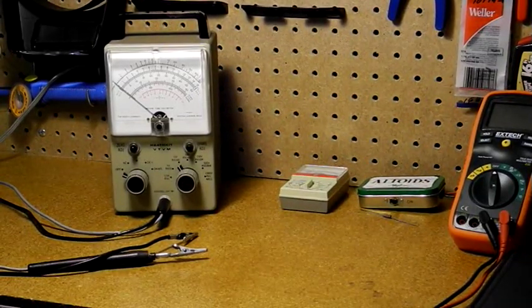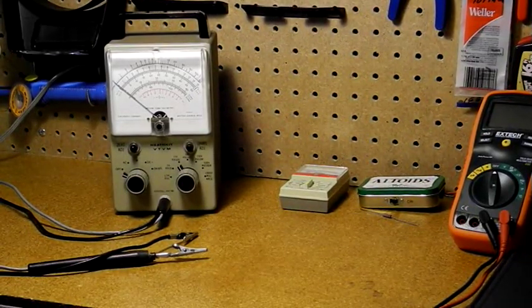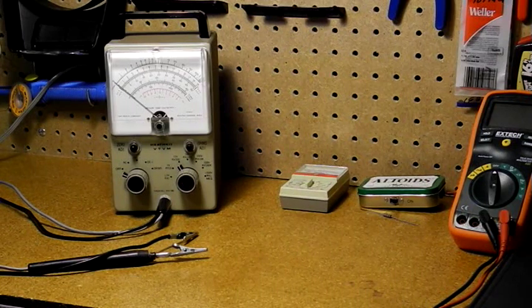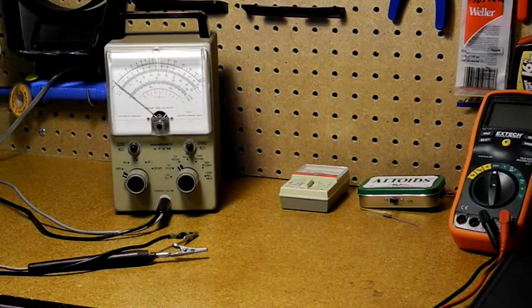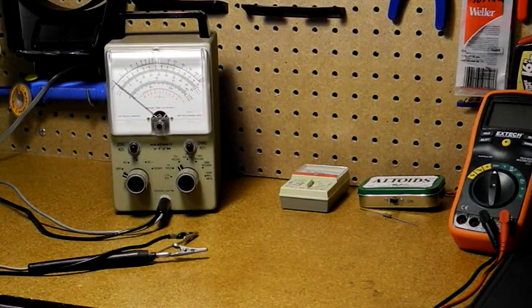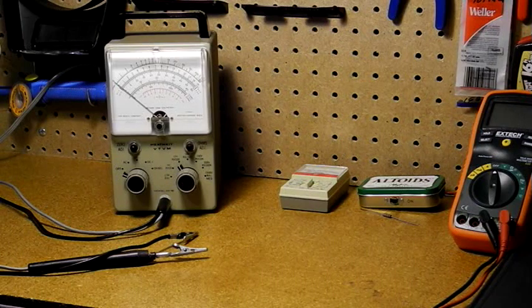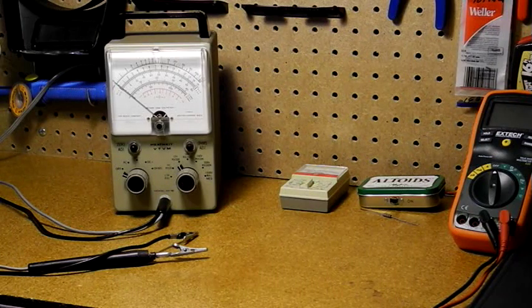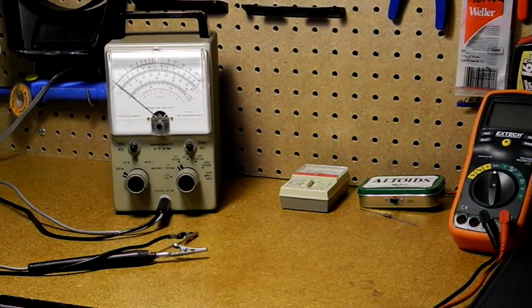I bought this unit on eBay mostly for nostalgia reasons. In my teens I was given an IM-13, a similar but slightly larger bench model. I used it for my early forays into electronics and radio.